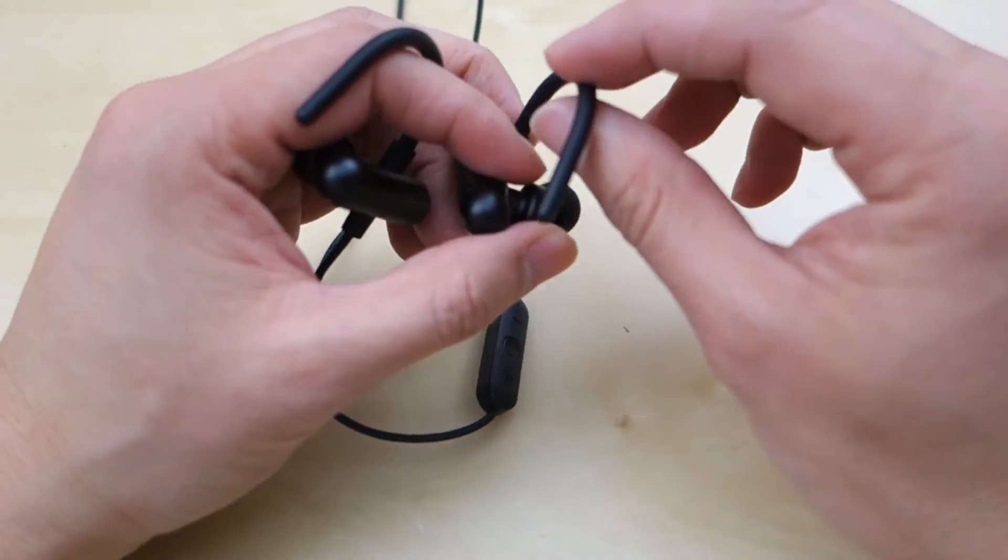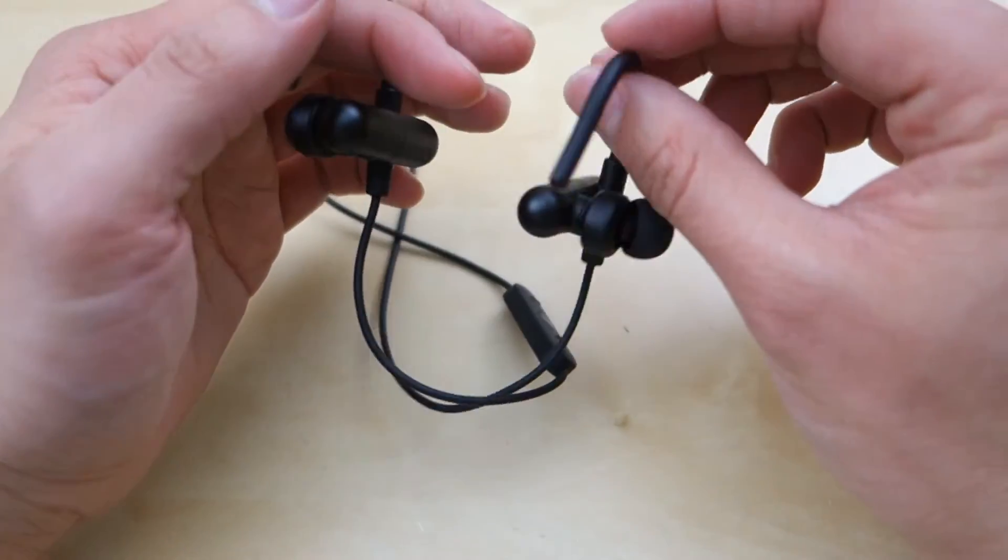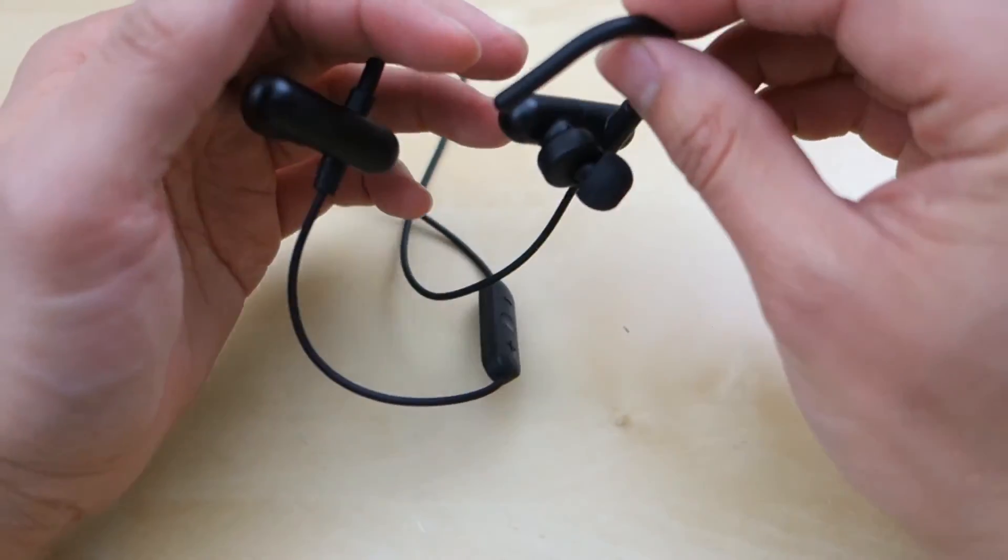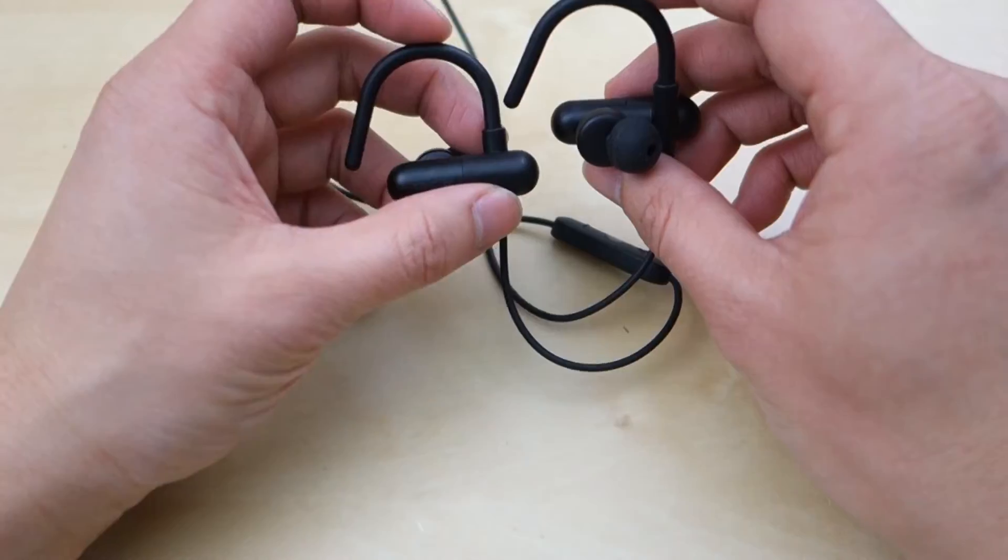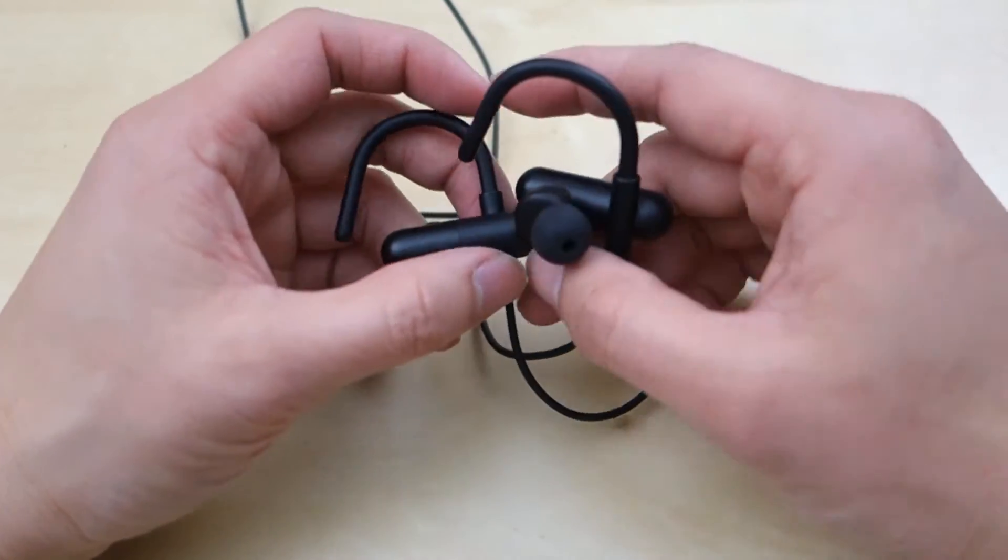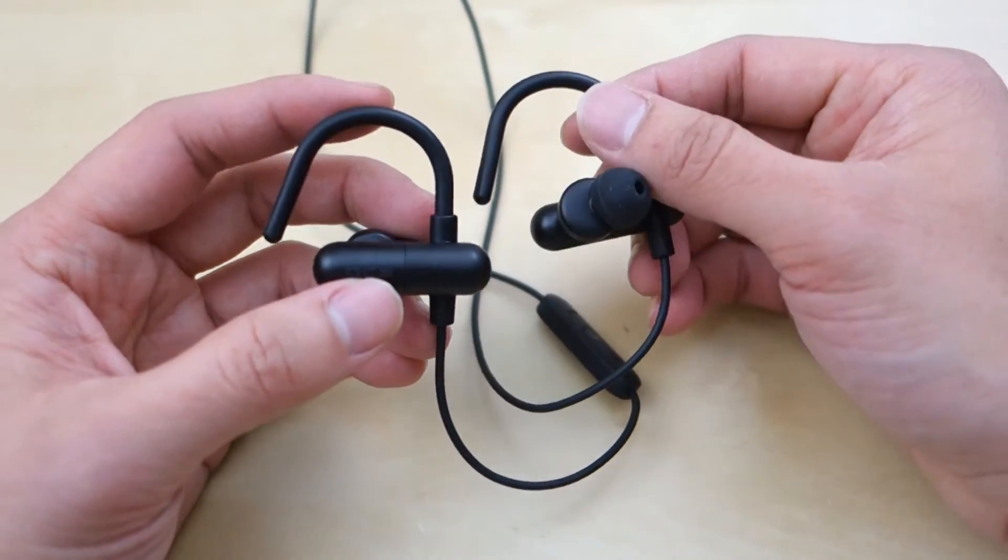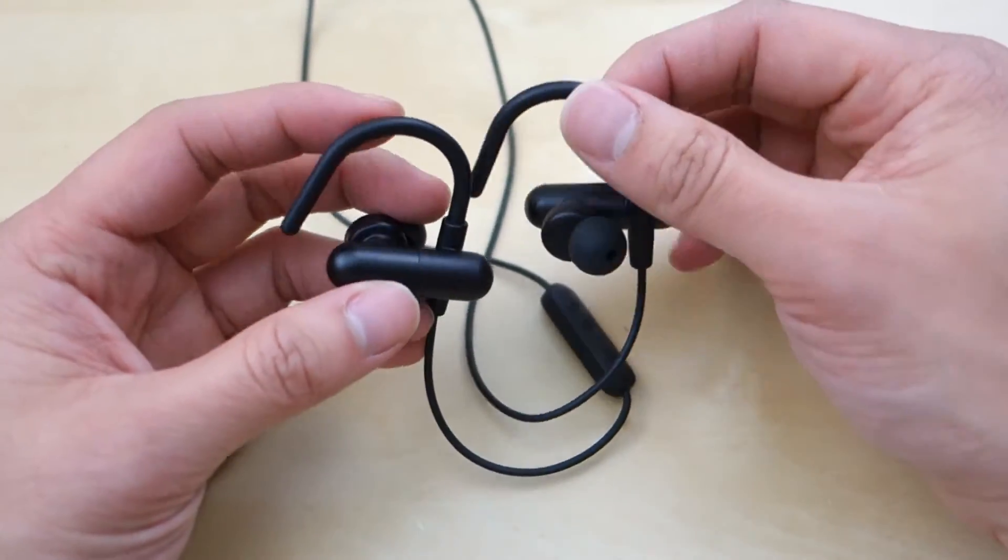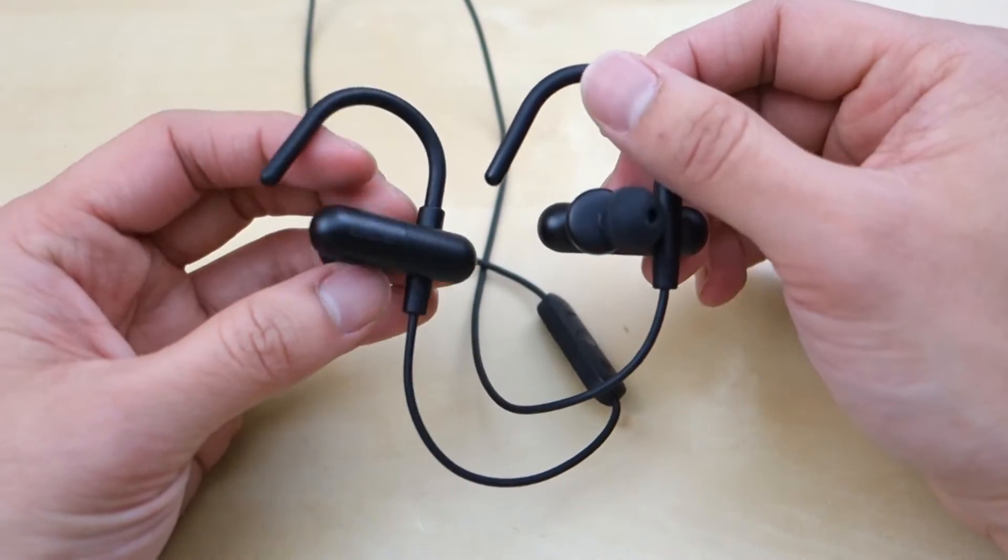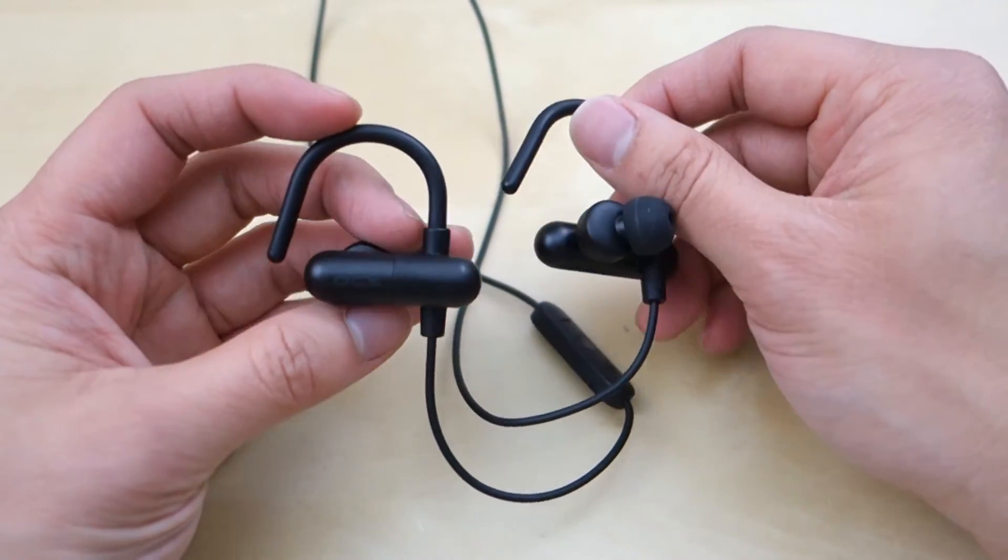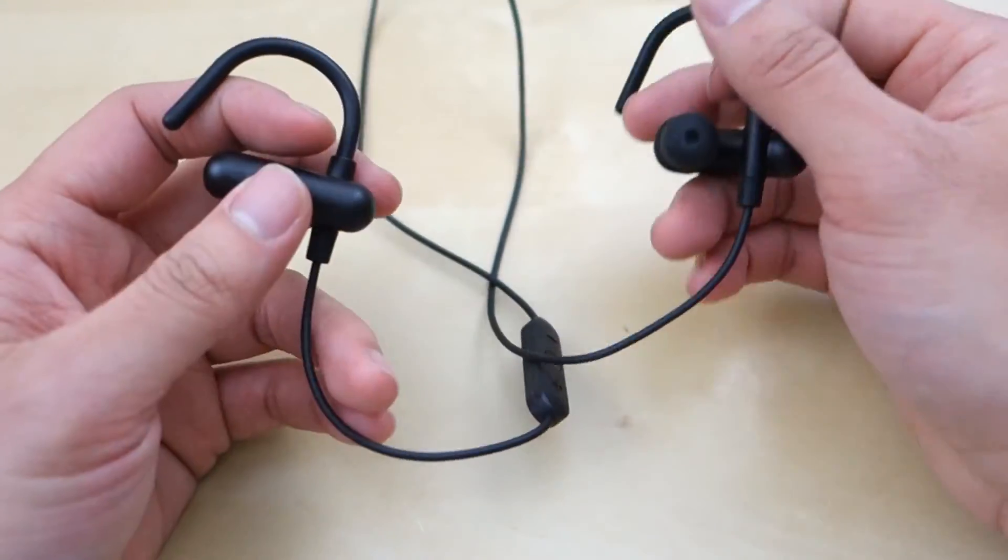This little hook here kind of keeps them and supports them, so they do stay in place. I'm not much of a runner myself, but putting these in my ear and shaking my head around, running around, walking around, they seem to stay in place pretty well and do not fall out.